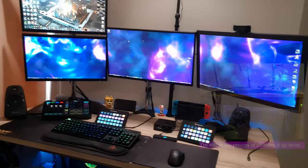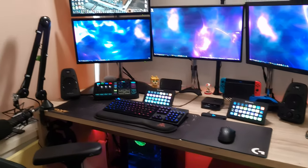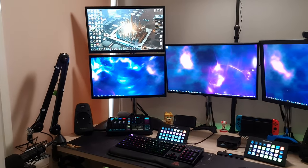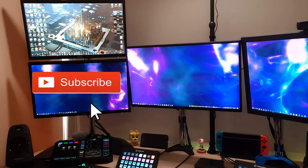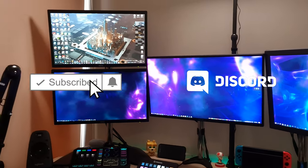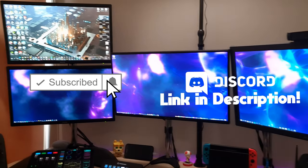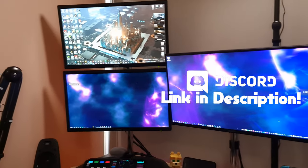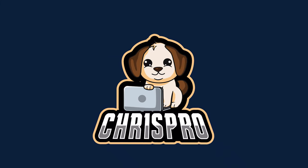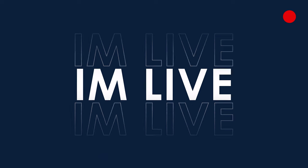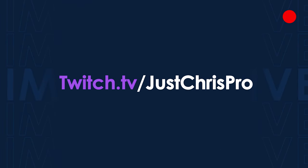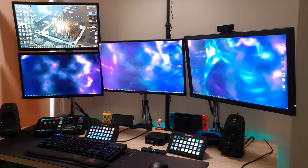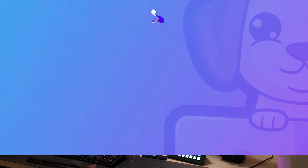So thanks so much for watching. Please leave a like and subscribe if you enjoyed the video. Also, my Twitch and Discord will be linked in the description if you want to check those out. Other than that, I hope you have a lovely day, a lovely year, and I hope to see you in the next video. Goodbye.